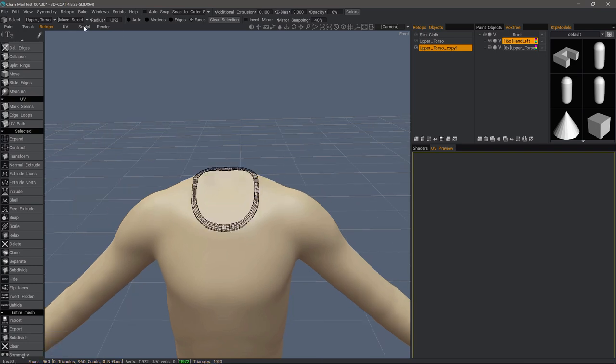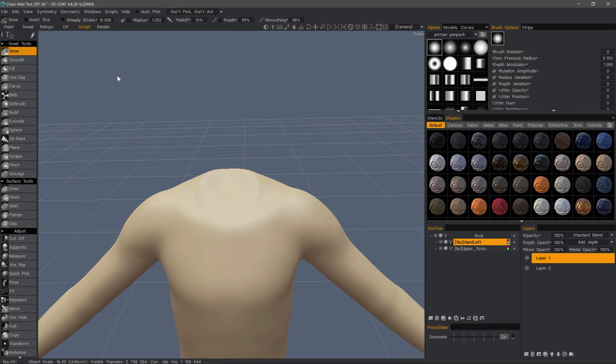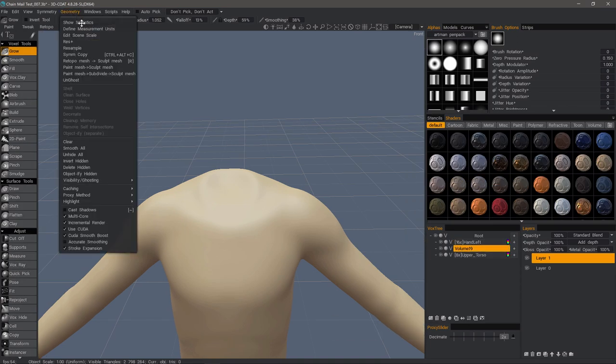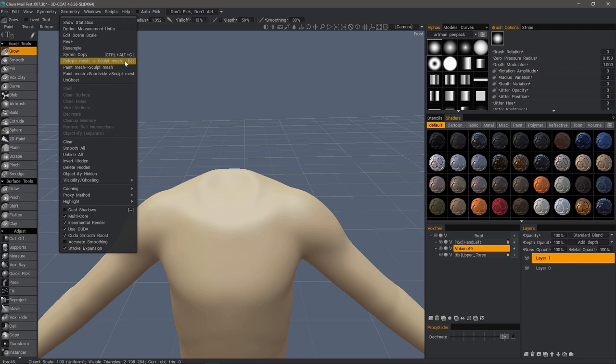What we're going to do is go into the Sculpt Workspace and I'm going to create a new layer. Geometry, Retopo Mesh to Sculpt Mesh. I assign a hotkey to this because I use it fairly often. If you are moving objects back and forth between the Sculpt Workspace and the Retopo Workspace, you can use this option here.